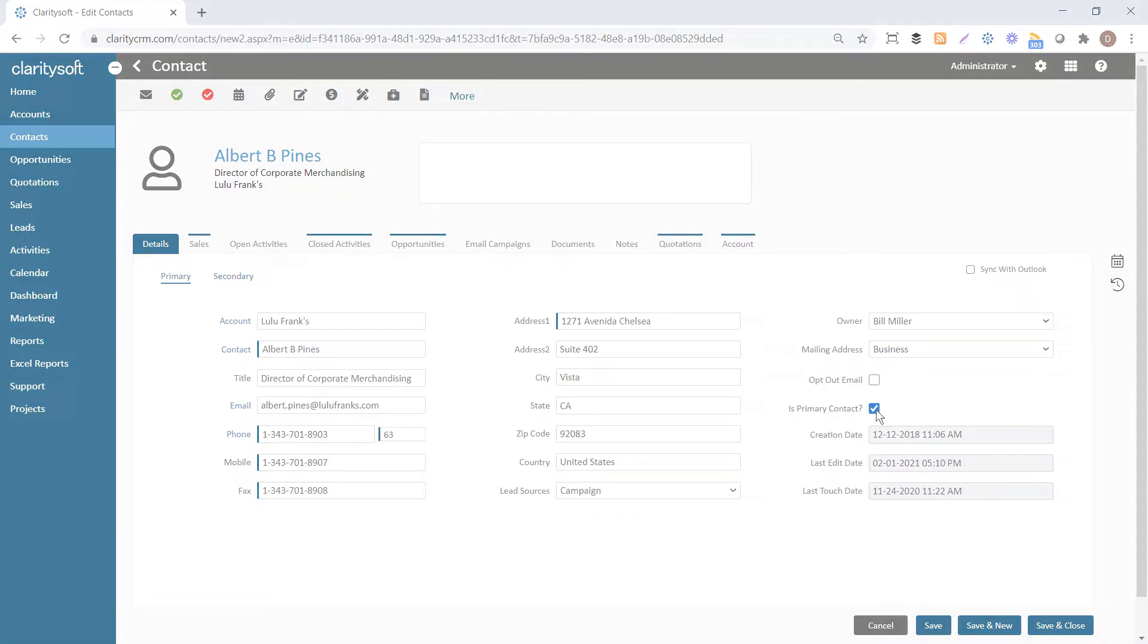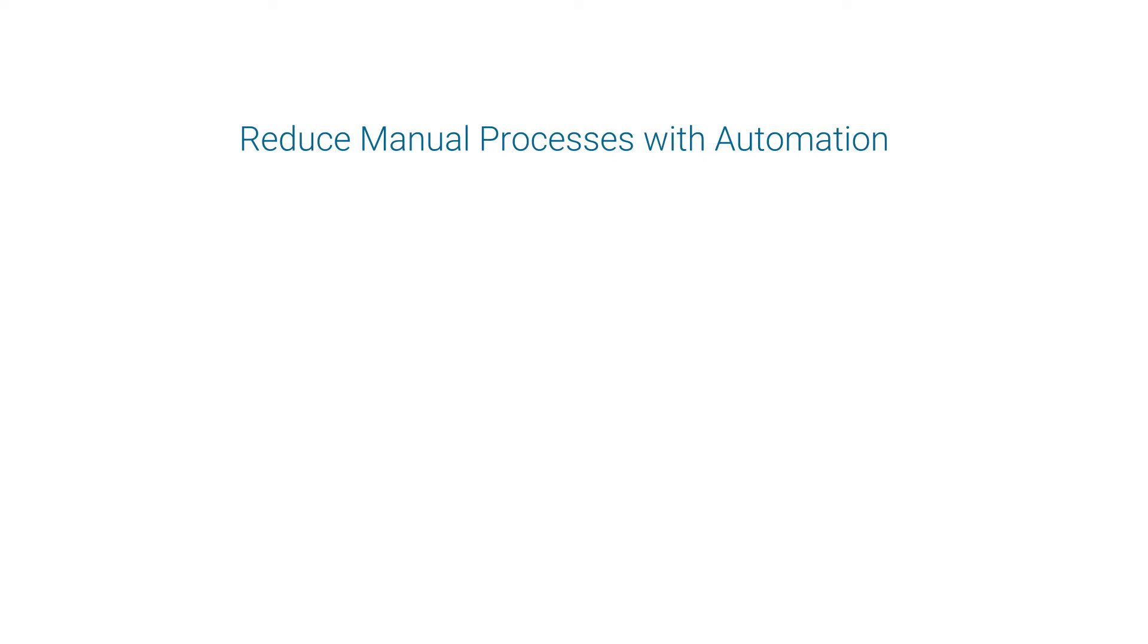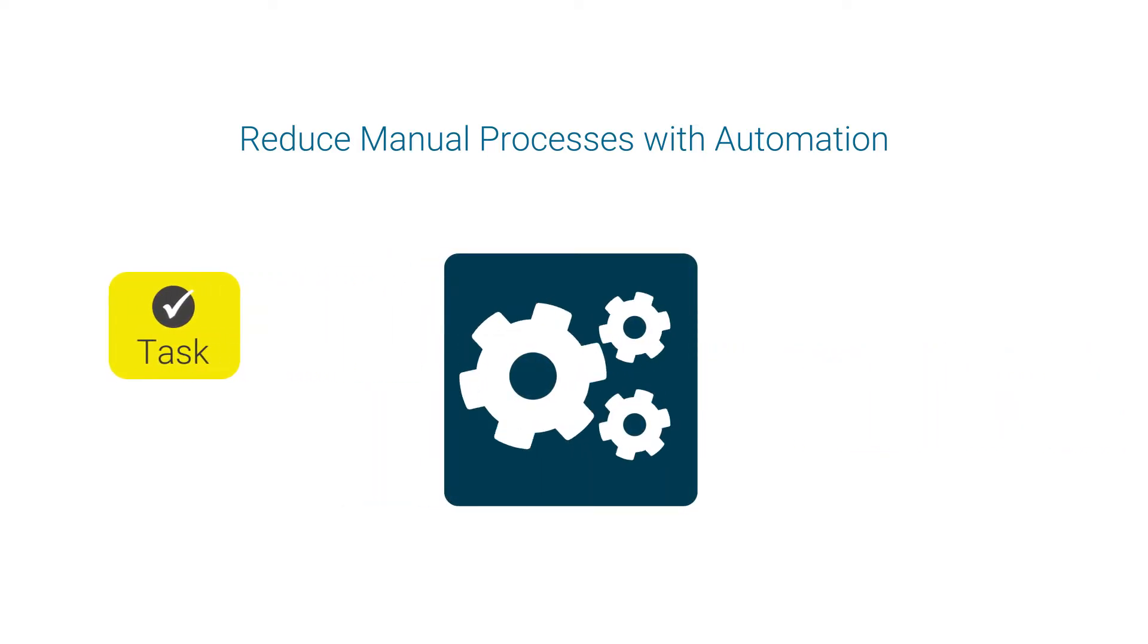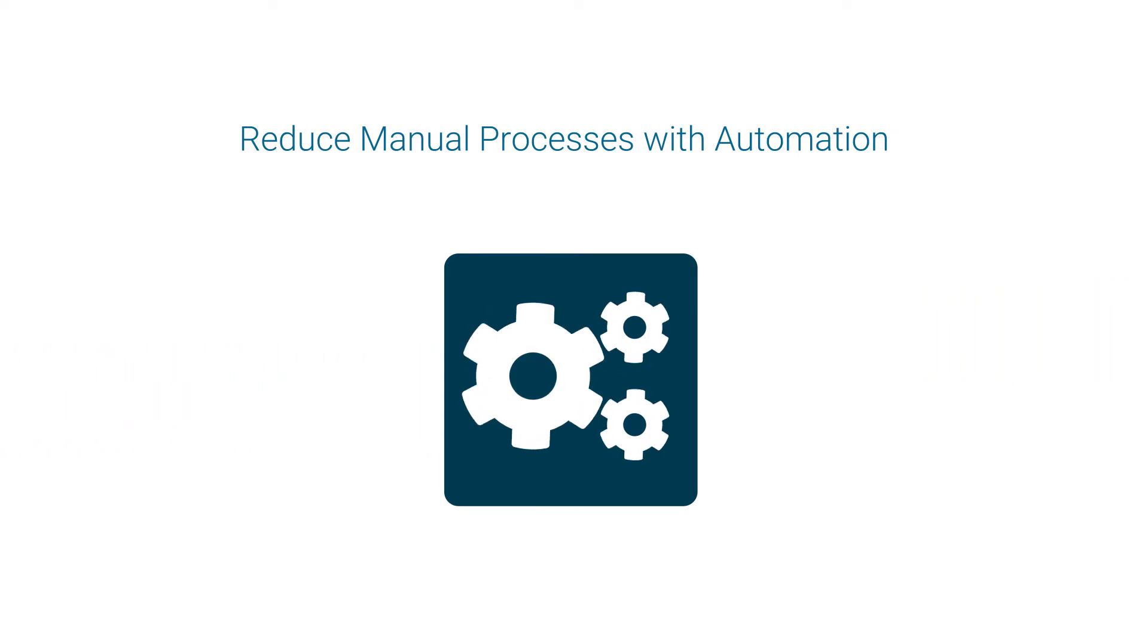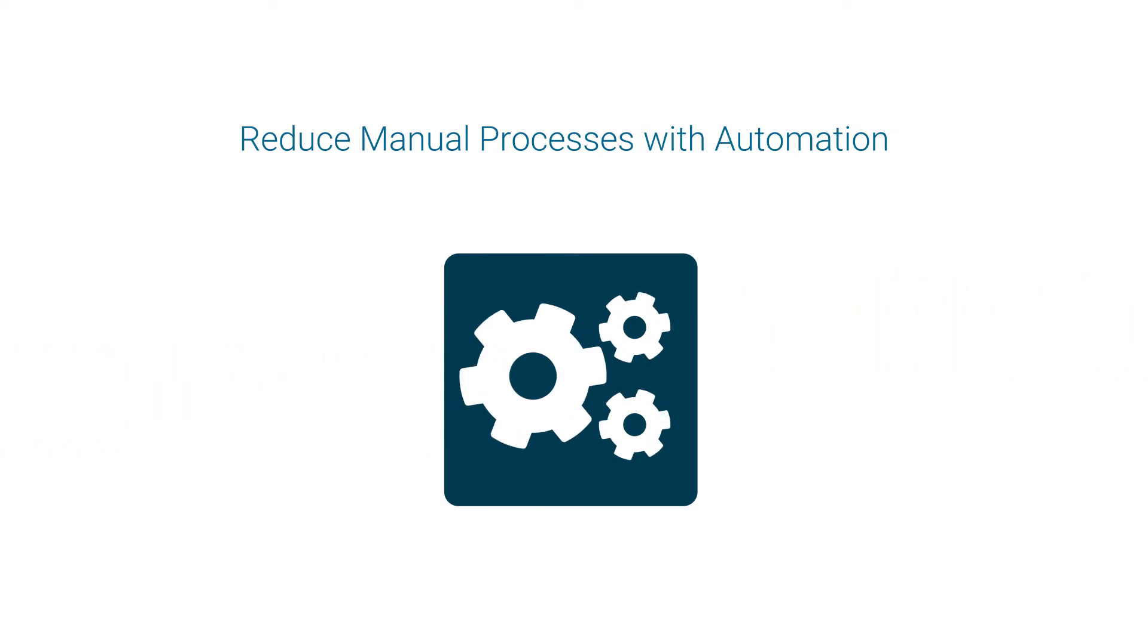Reduce manual processes when you can by using the CRM's automation capabilities to create workflow automations for routine and repetitive tasks.